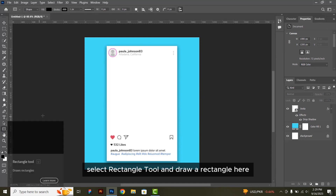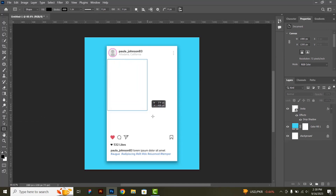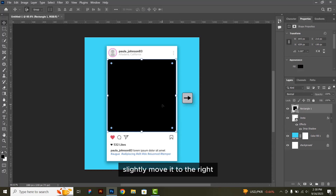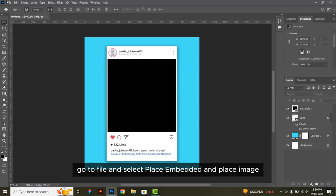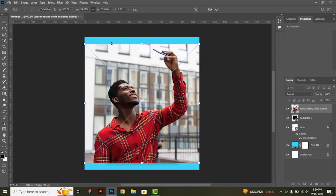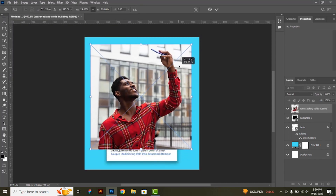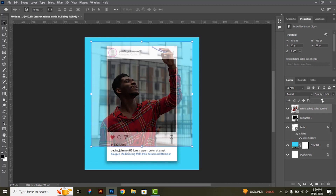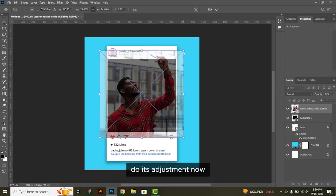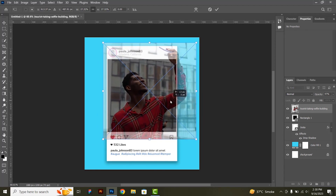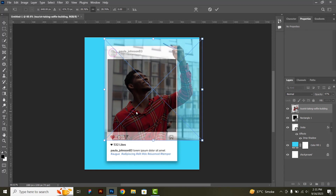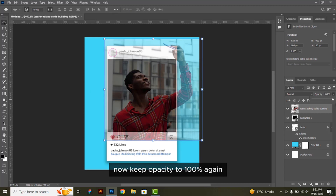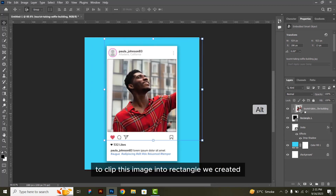Select the rectangle tool and draw a rectangle here. Slightly move it to the right. Now place the main image — go to file and select place embedded and place the image. Decrease its opacity so that we can see the background, do its adjustment, then keep opacity to 100% again. Press ALT and click to clip this image into the rectangle we created.